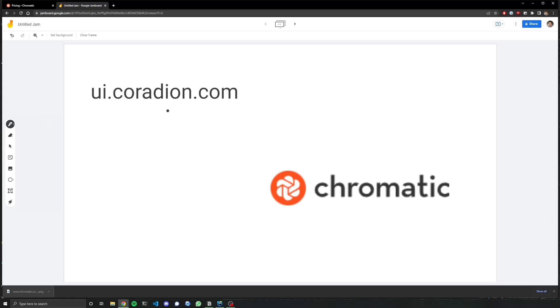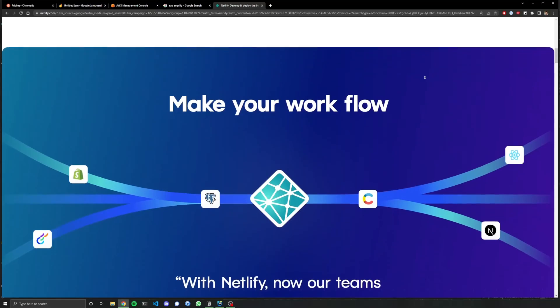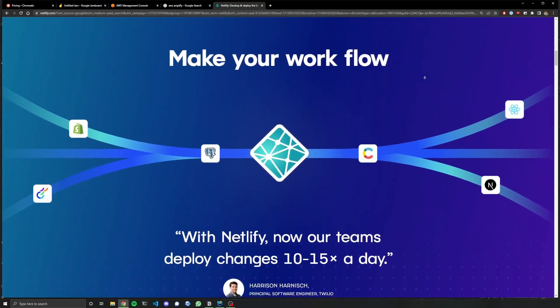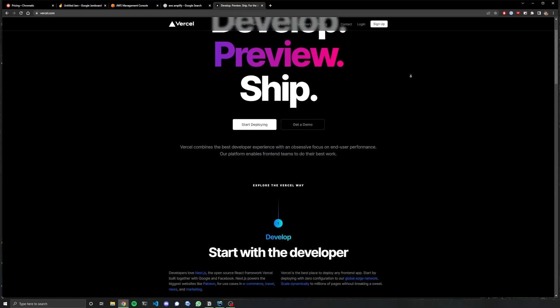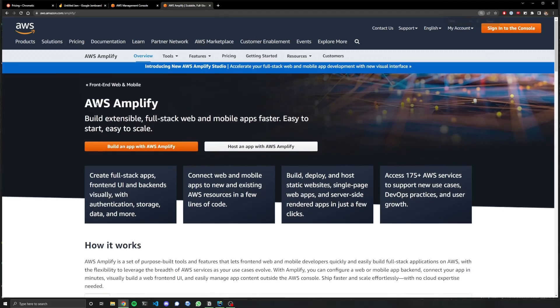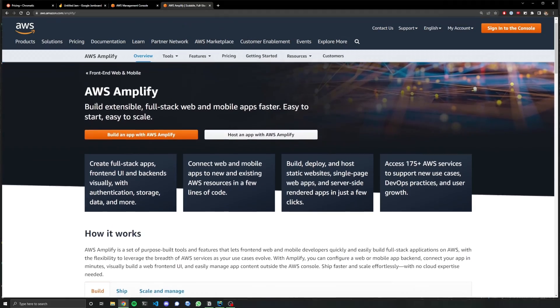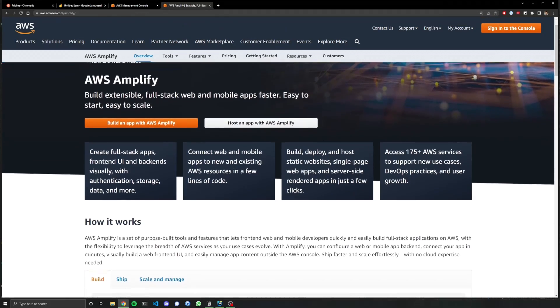But wait, couldn't you just have a CNAME point to Chromatic? Well, I tried that and it didn't work. Went something like this. Hey, I'm looking for this website. Um, sorry, I don't know where that is. I guess it makes sense because they want it to be a paid thing. So I thought to myself, I've already used Netlify, Vercel. And there's another major one that I haven't really looked at yet. And that is AWS Amplify.